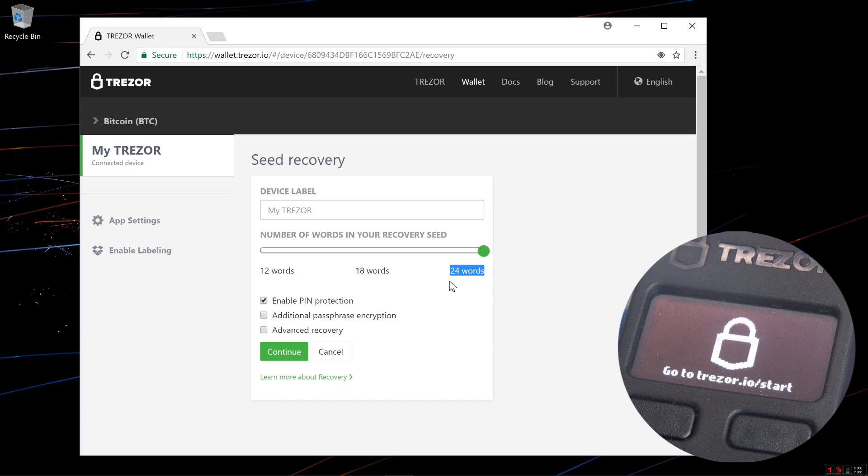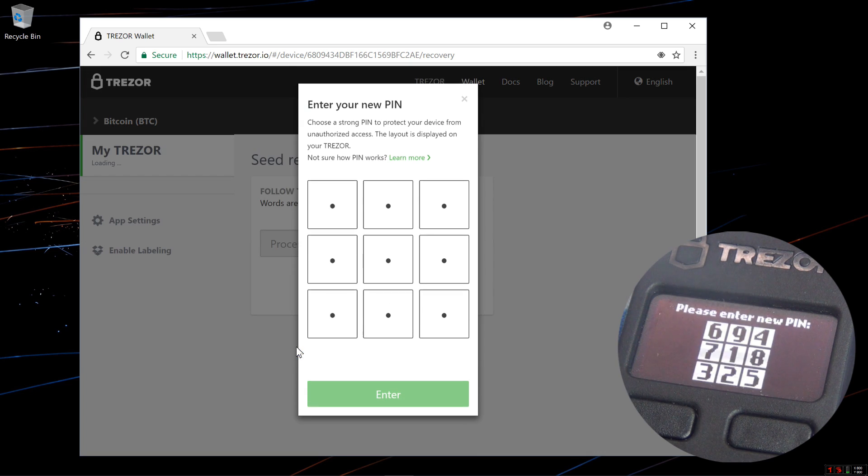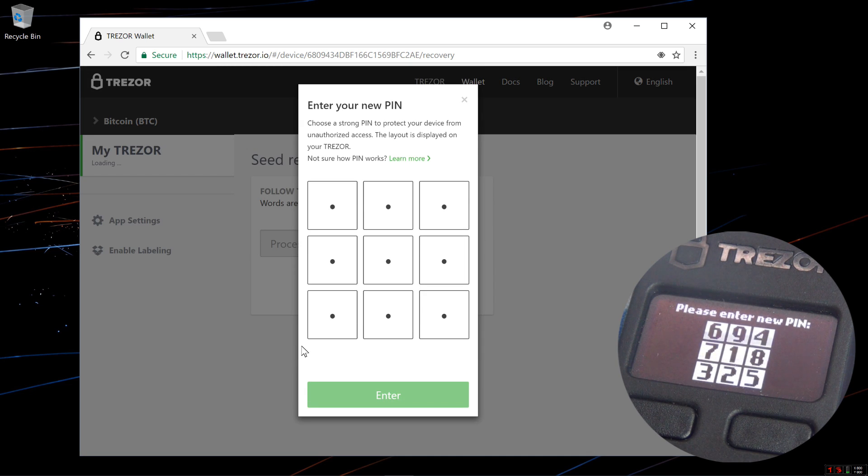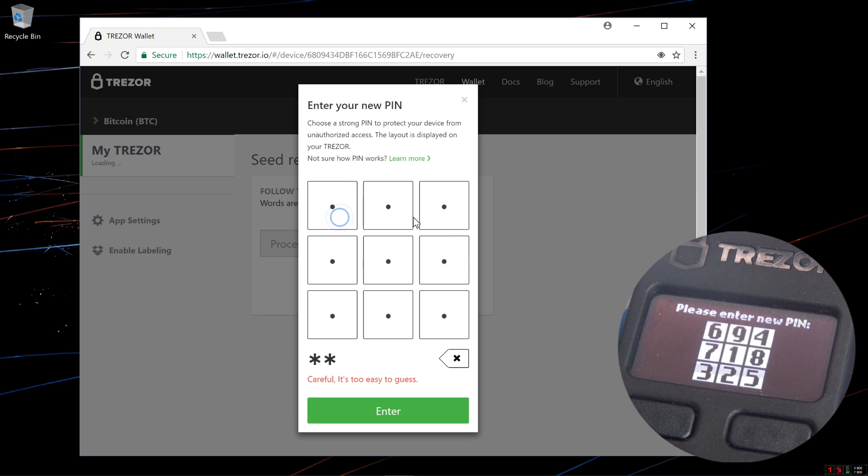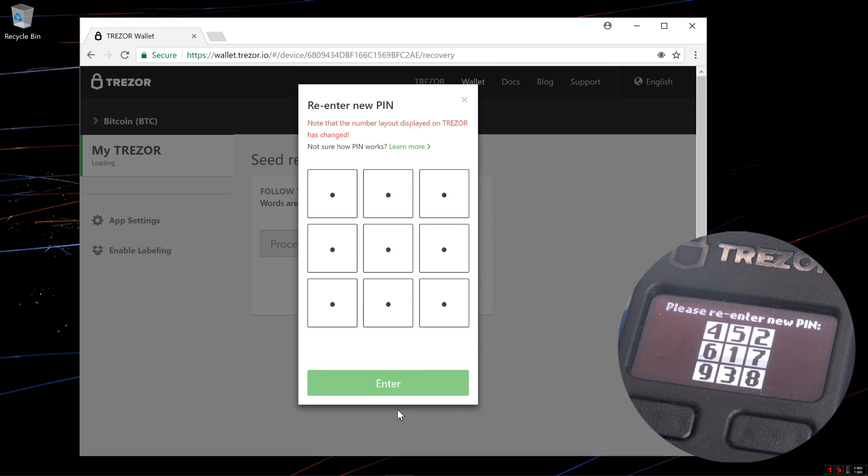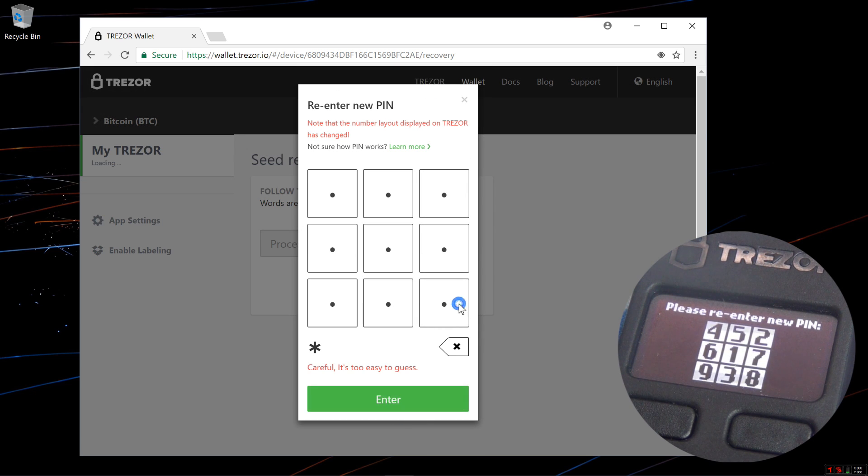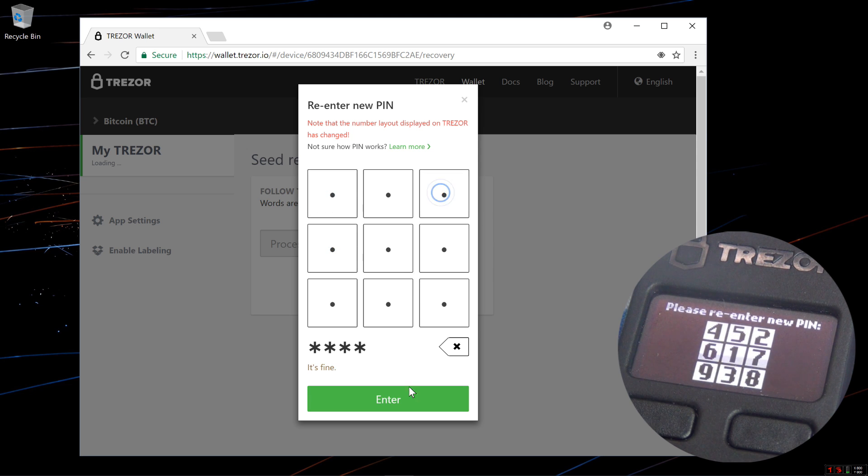I'm going to leave the options as is and click continue. This brings up the enter new pin screen. I'm going to use the same pin I used before which is 8642. I'll enter it twice to confirm.